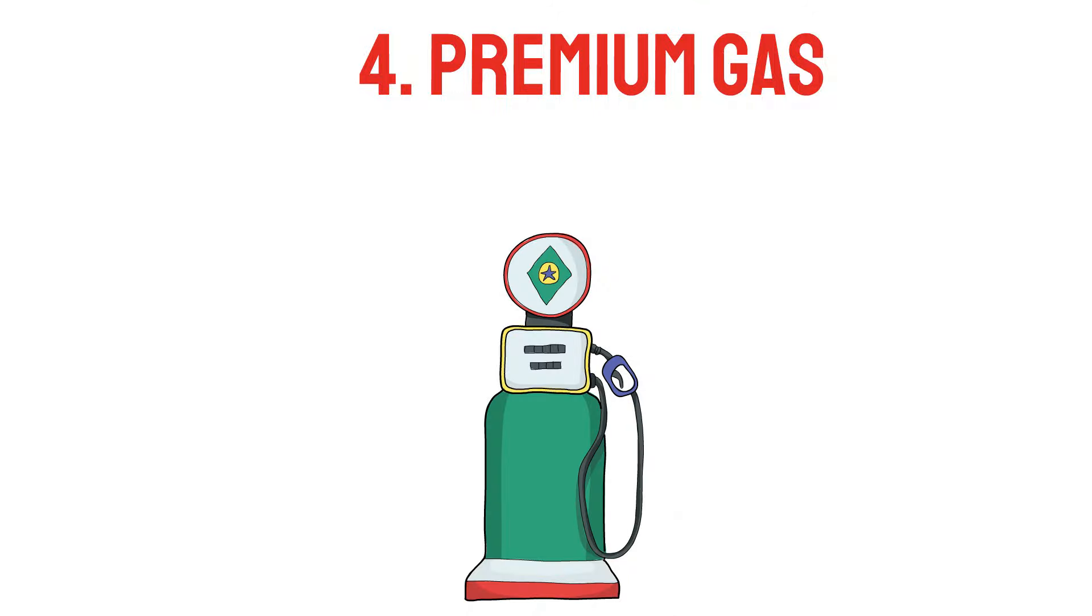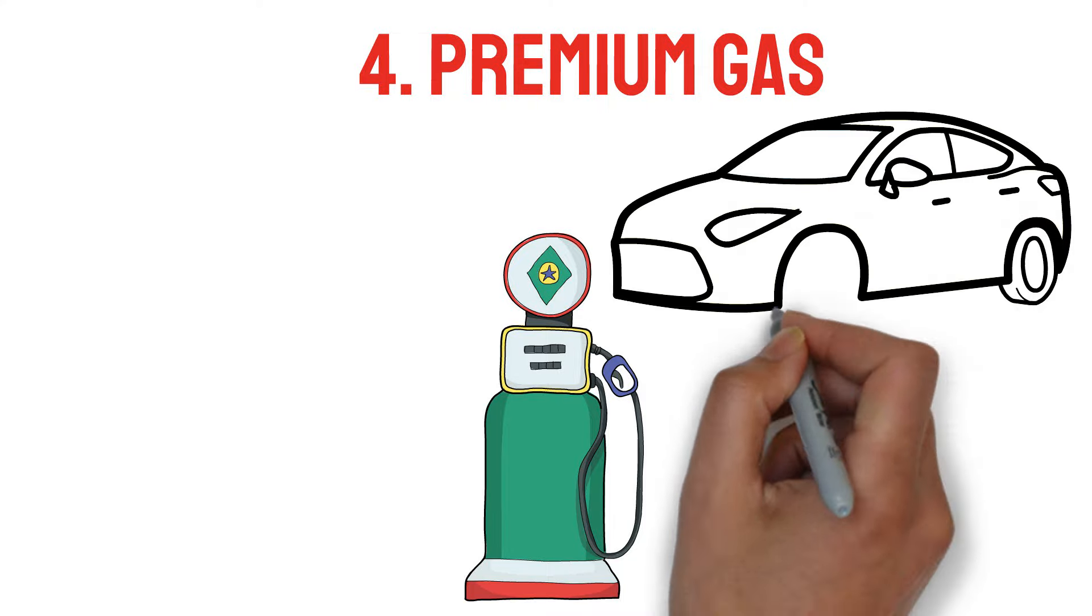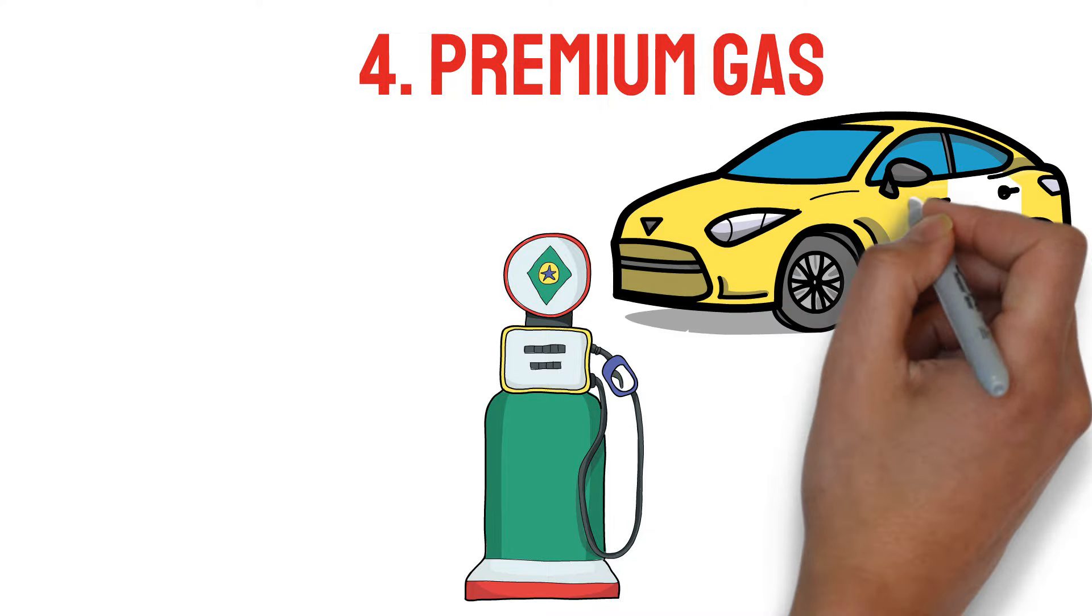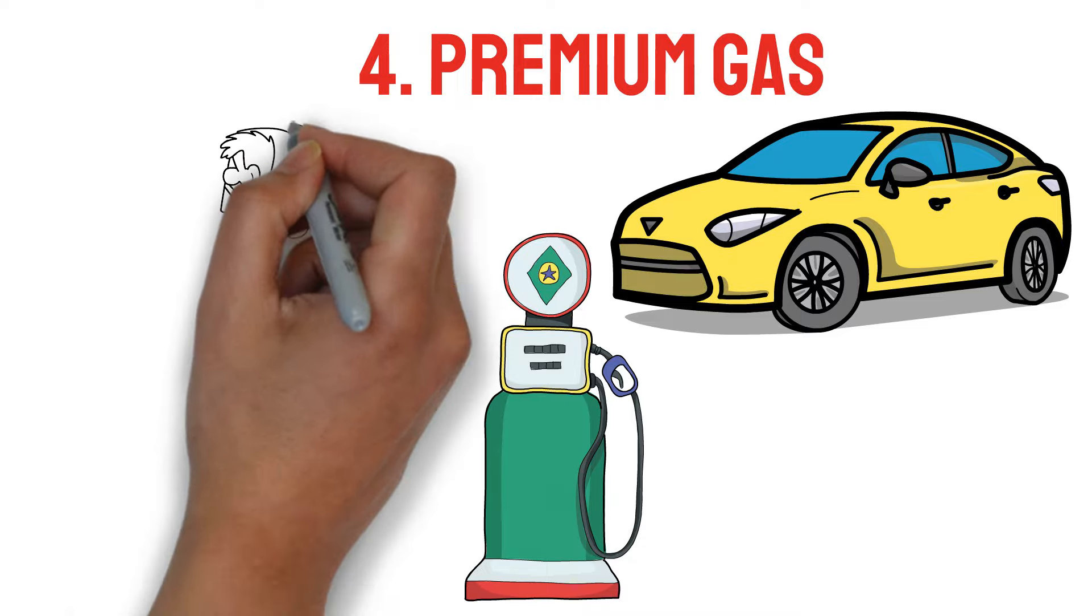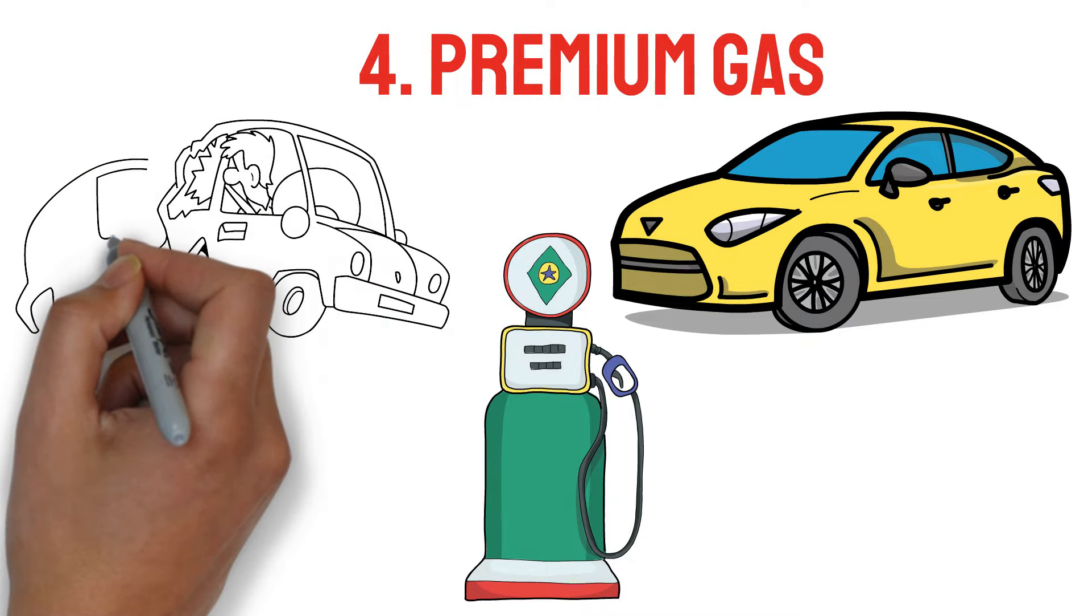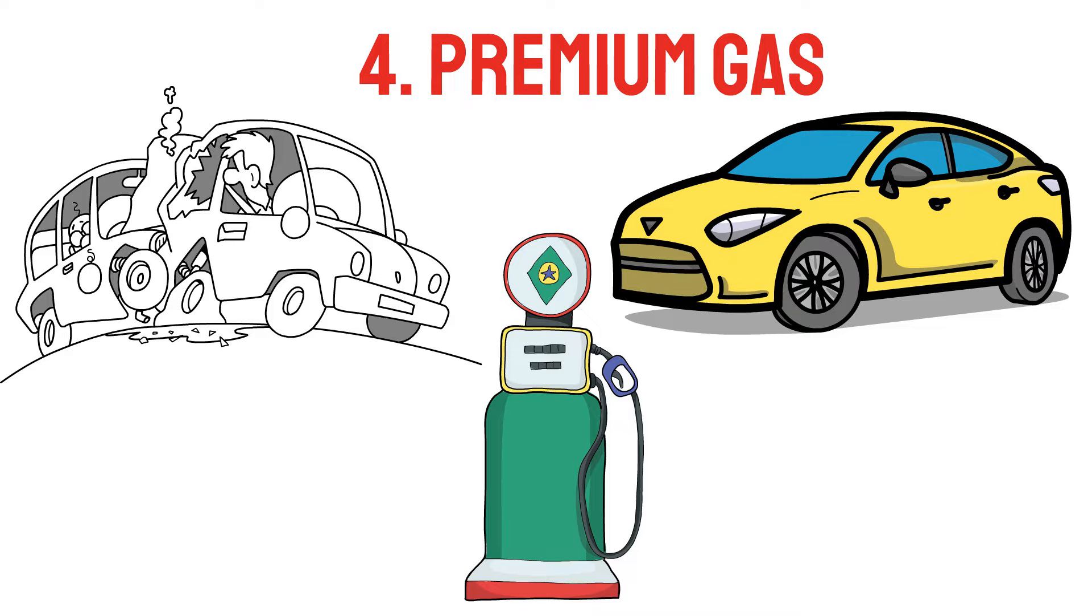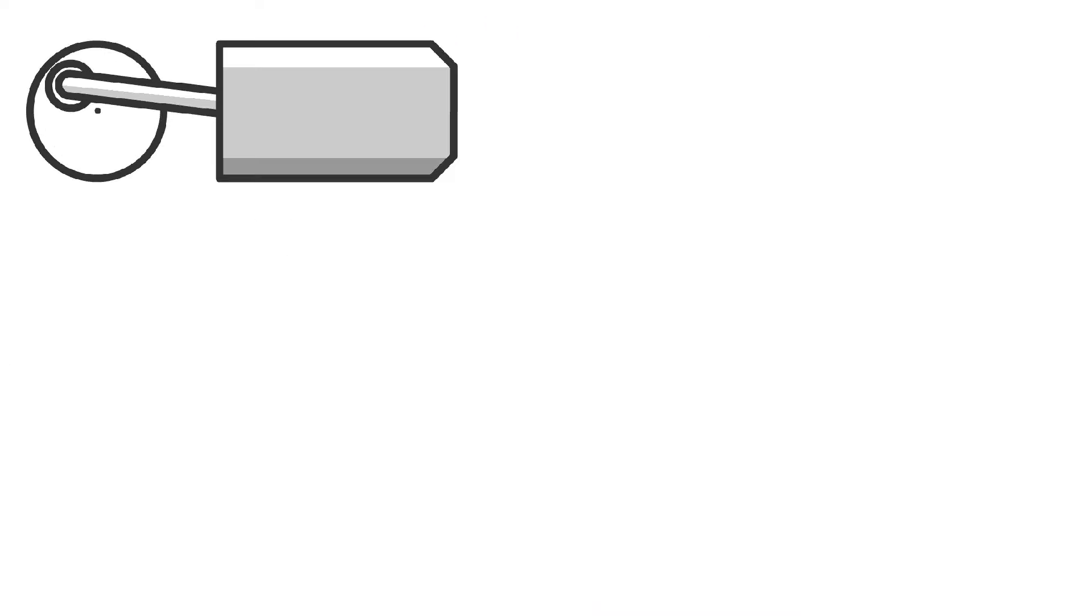Four: premium gas. Some motorists may like to splurge on premium gasoline, the finest available for their vehicle whenever they fill up their tanks. However, even if the gasoline is more costly, it is quite unlikely that it would provide any further advantages.